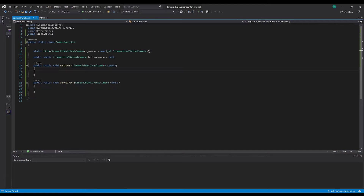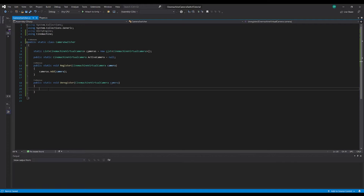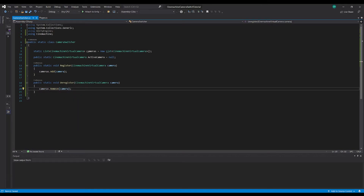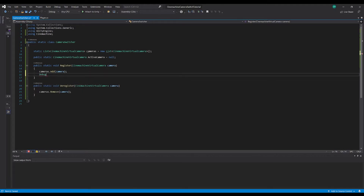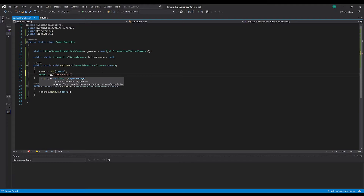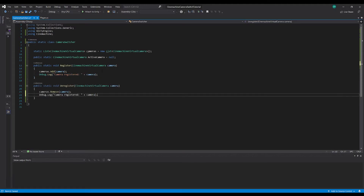Back in our CameraSwitcher script, when we register a camera all we're doing is adding that camera to our list of cameras. And opposite to that, when we unregister our camera, we want to remove it from our list of cameras. And just to show this working, we'll do a Debug.Log and just say 'Camera Registered' and pass in the name of that camera. And we'll swap this to 'Camera Unregistered' for the unregister method.